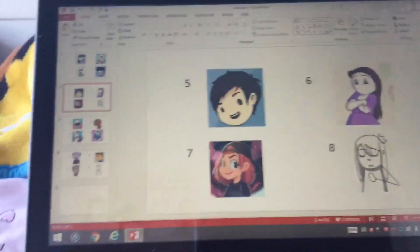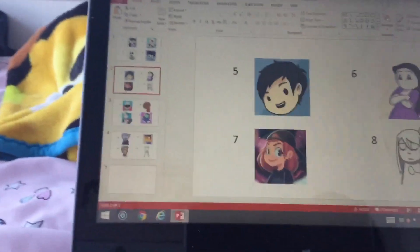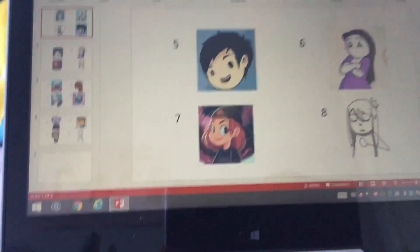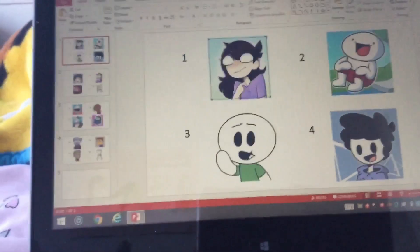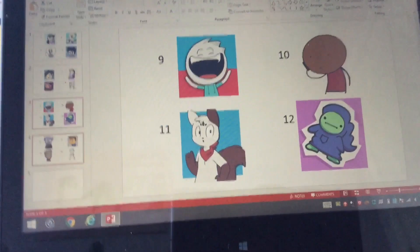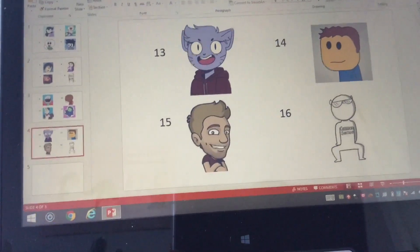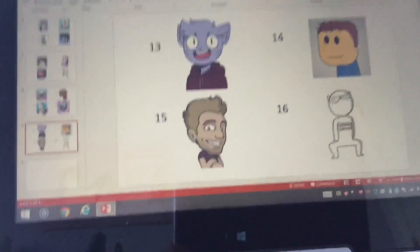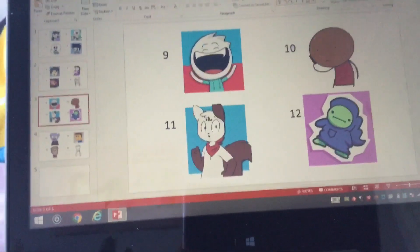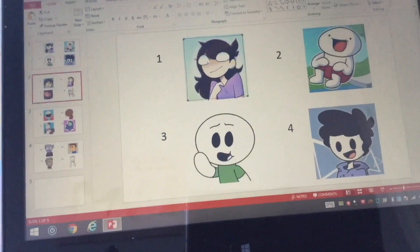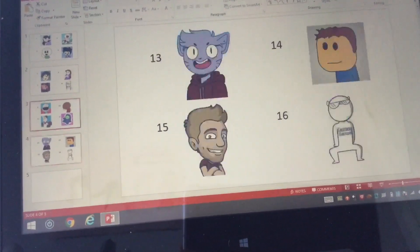Hey guys, it's Showmo6 here. Today I'm going to be combining two animators on YouTube to create one new animator. It's basically like the Pokémon versions I've been doing on this channel, except it's with animators.